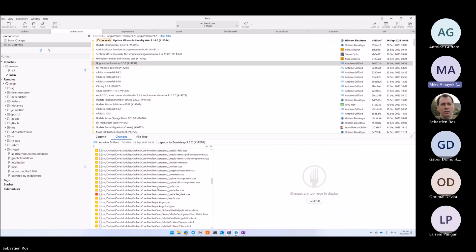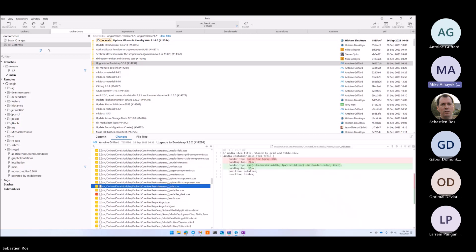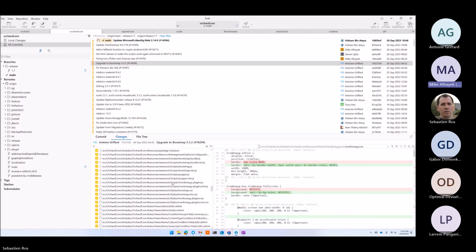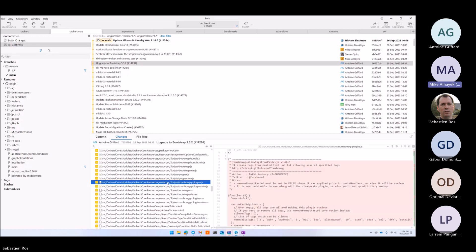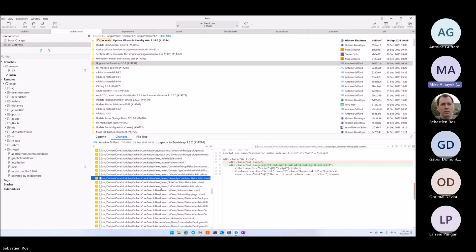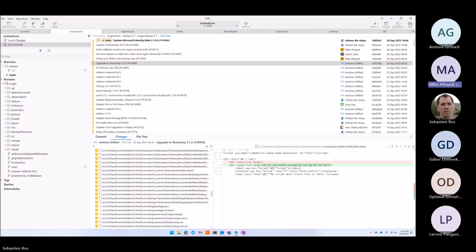With Bootstrap 5.3, we took the admin theme and rewrote most of the assets to make it compliant with Bootstrap. One of the main reasons is easier maintenance because we don't have a lot of overrides — we try to code along with Bootstrap instead of going against it. So if tomorrow they release 5.3.x, we can easily update it.